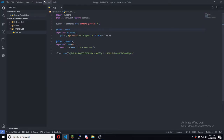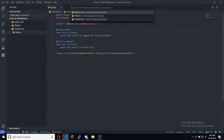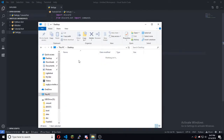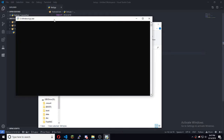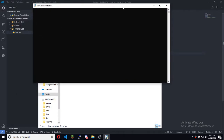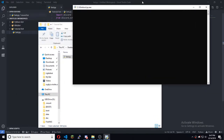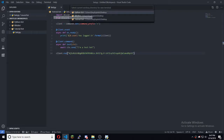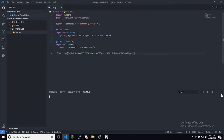Hit Ctrl+C and close that. The easiest way is to just run it like that. Visual Studio already has it, so just hit enter. Sometimes it gets mixed up, but py -3 bot.py would work just fine.